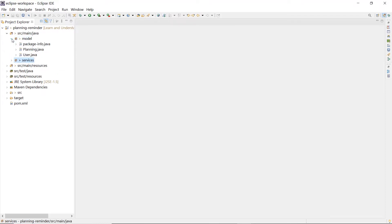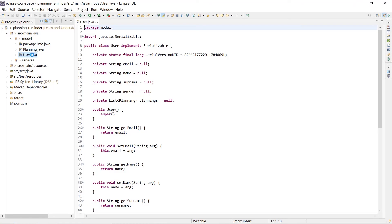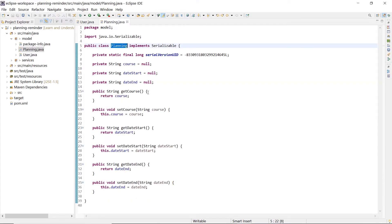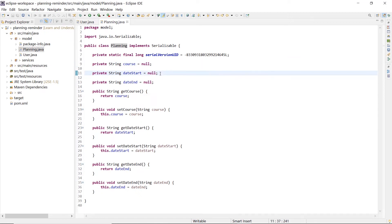model and services. The model package provides the user and the relative plannings. The user has an email, some demographic information, and a list of plannings to remind. The planning has the name of the course and the relative date start and date end.